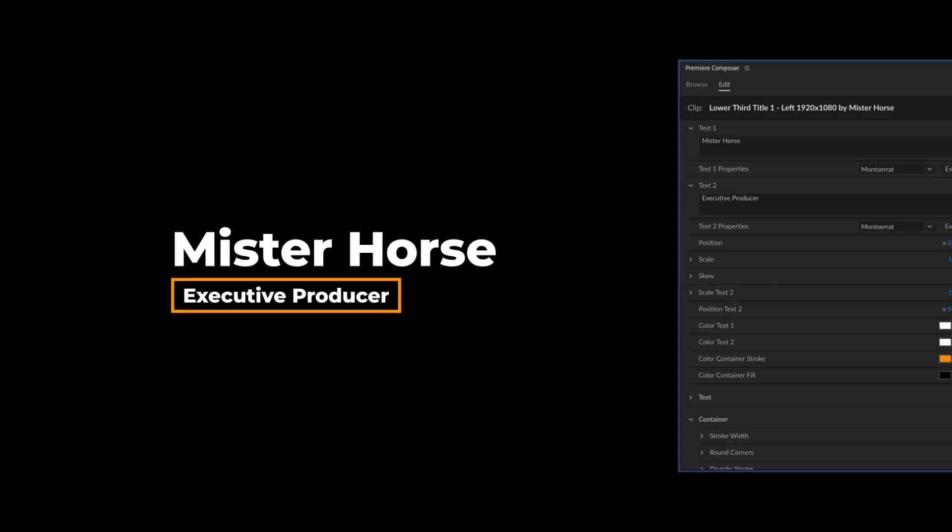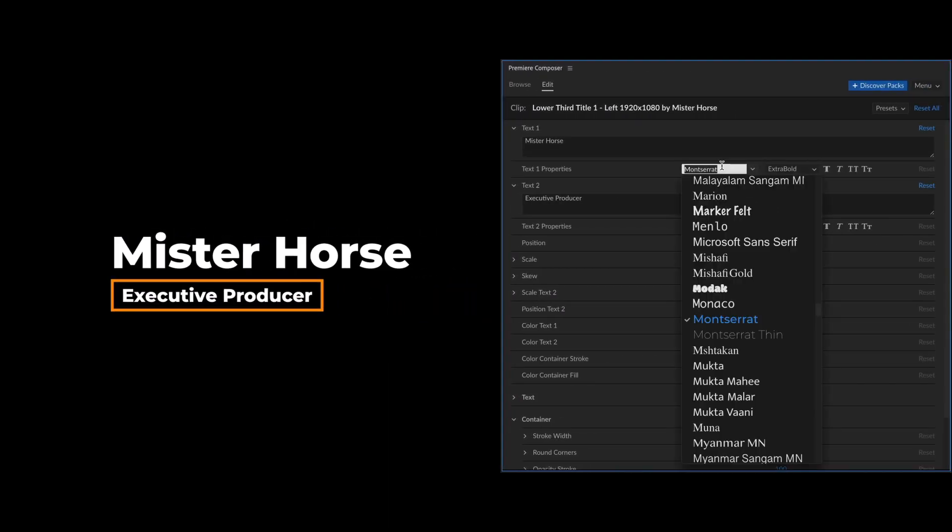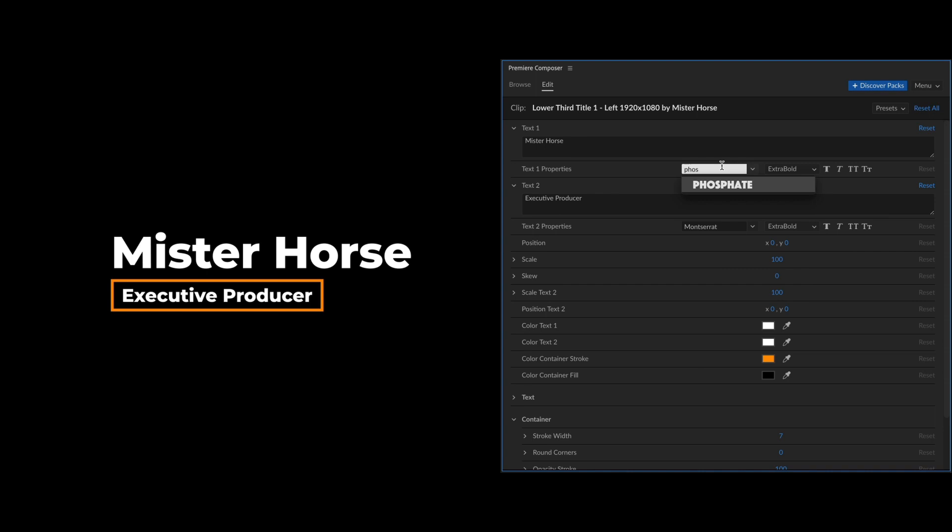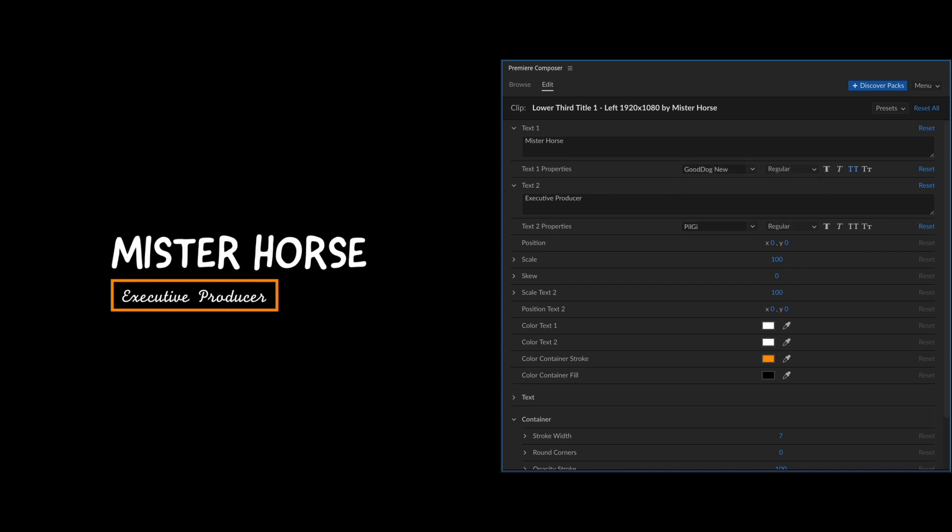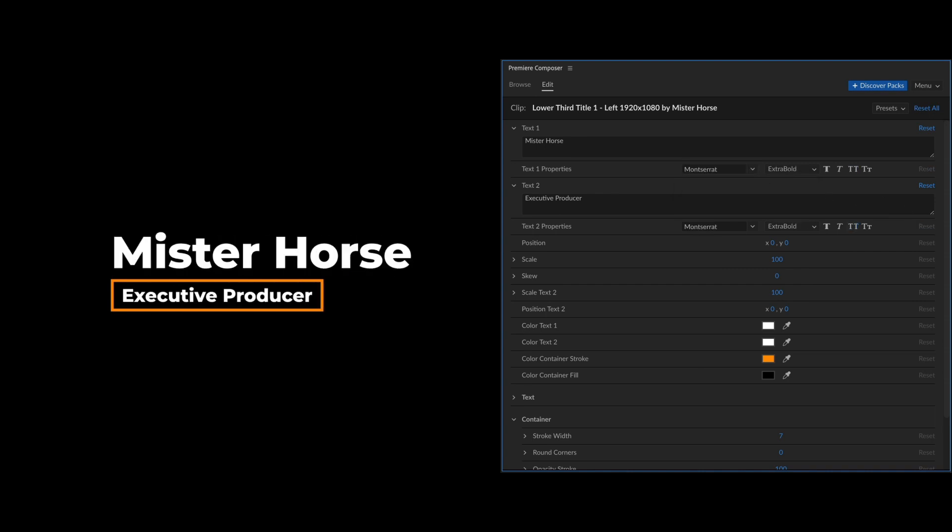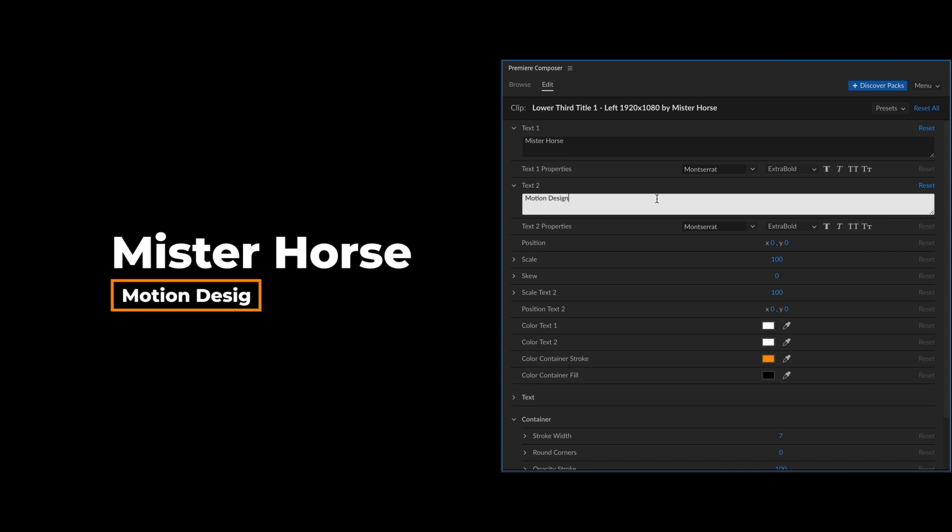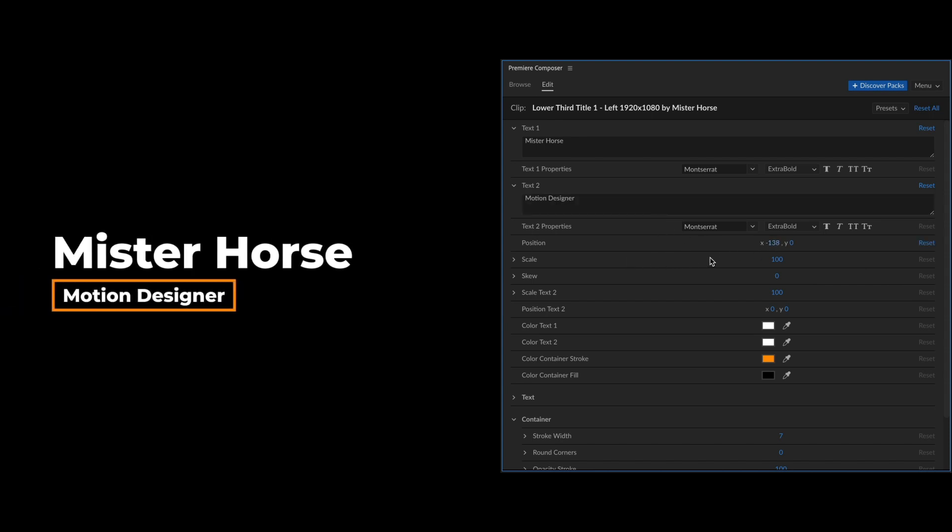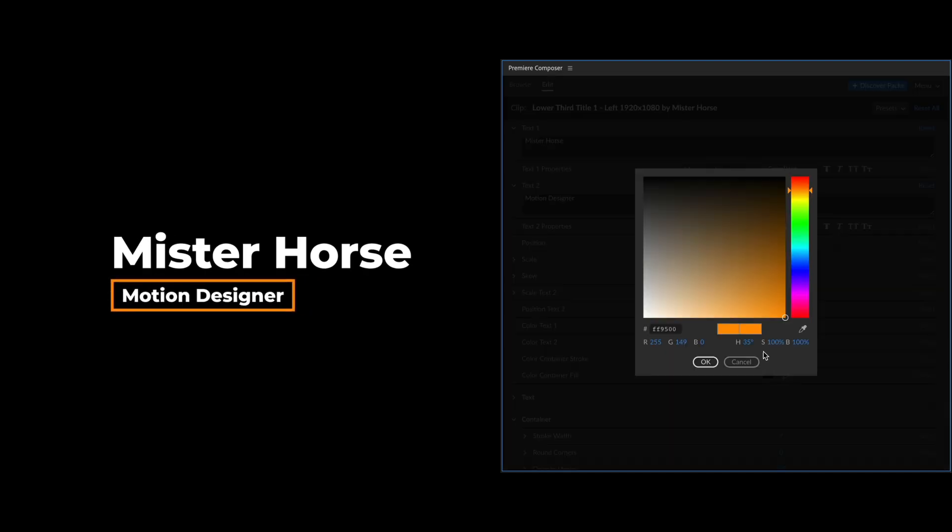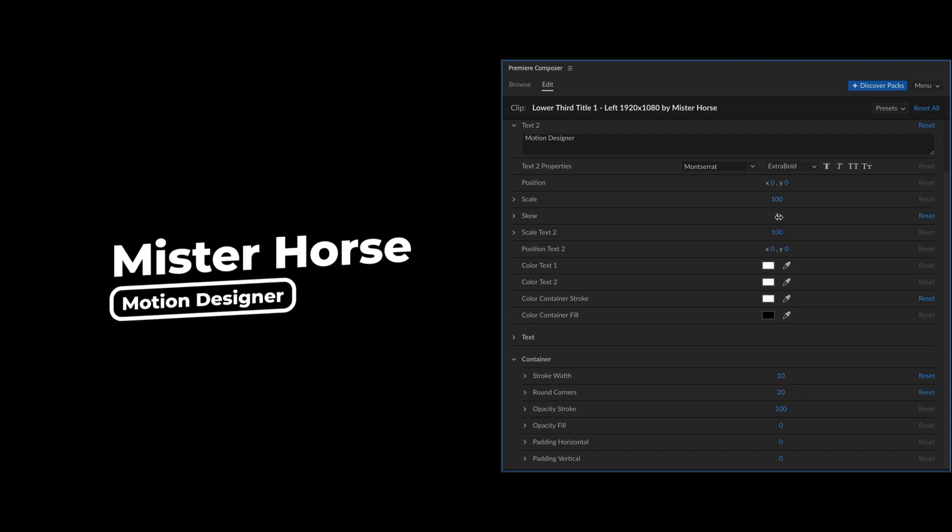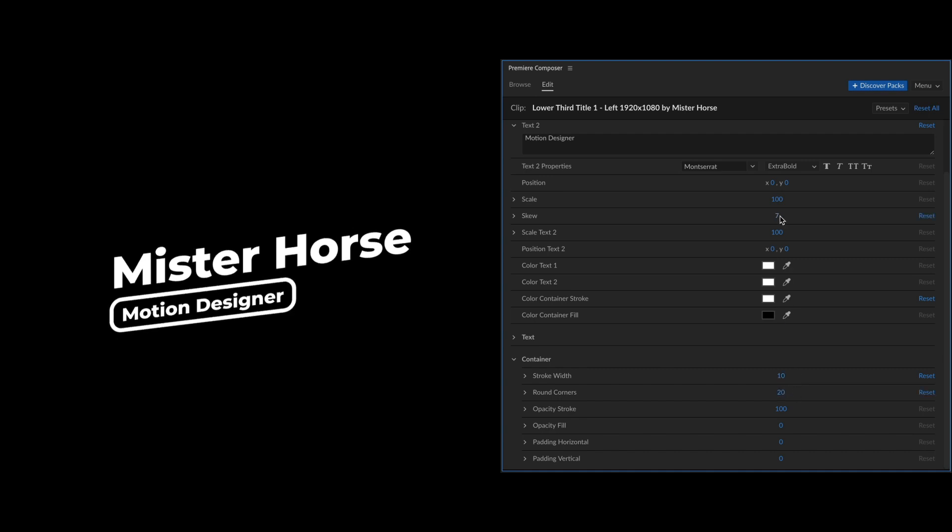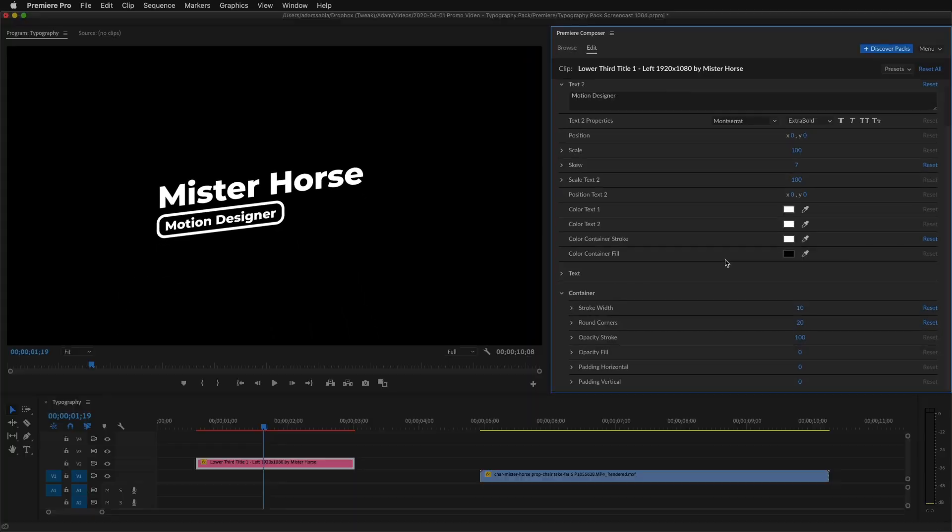Customization is brought to the next level. These titles are designed to work with any font. That gives you complete freedom. It rescales automatically. You can adjust position and scale, change colors, the stroke, round edges, skew, and so on. You can save it as a preset so you can use it again later.